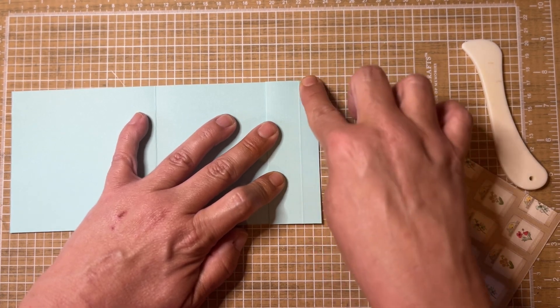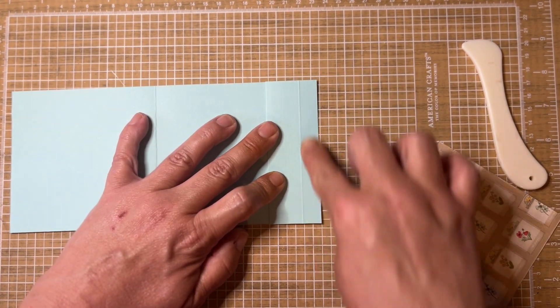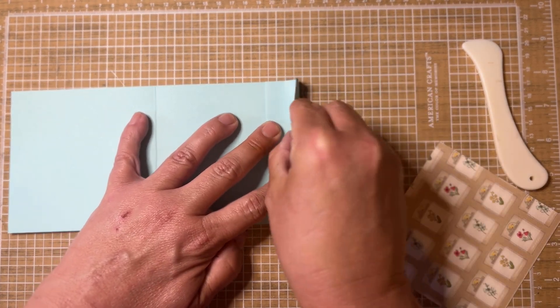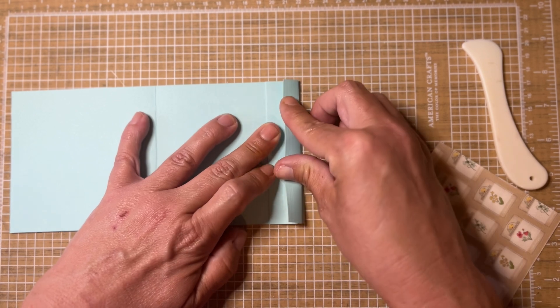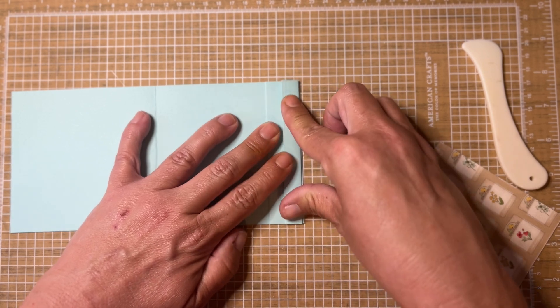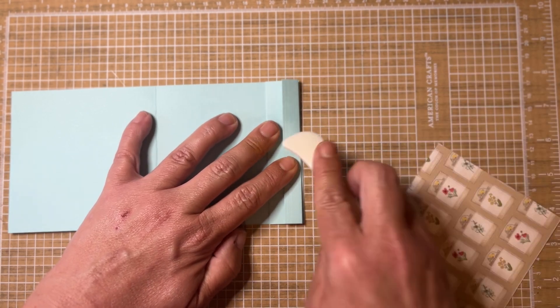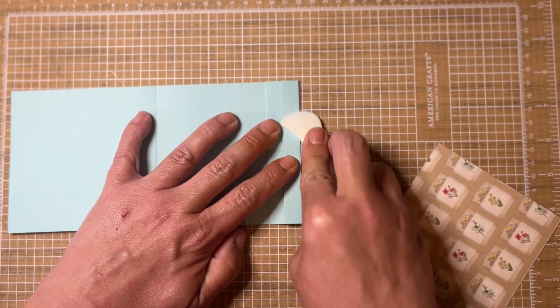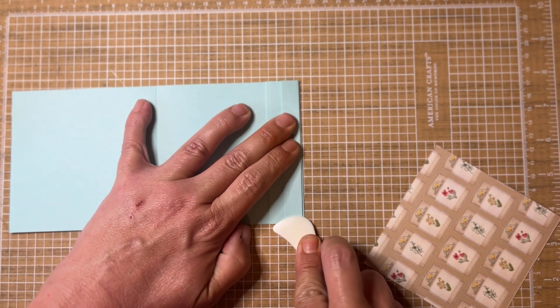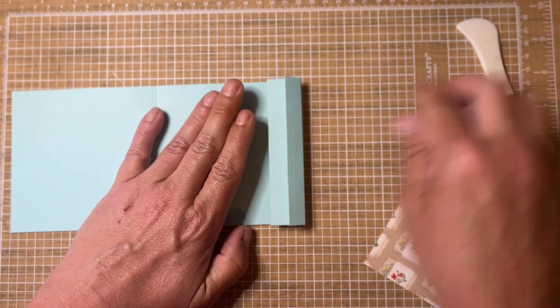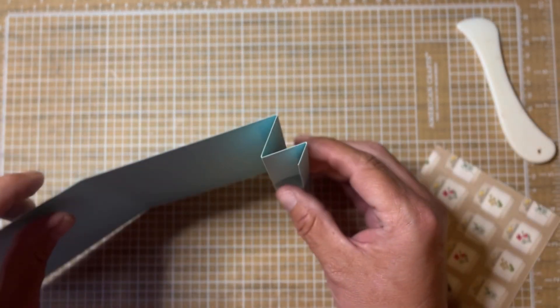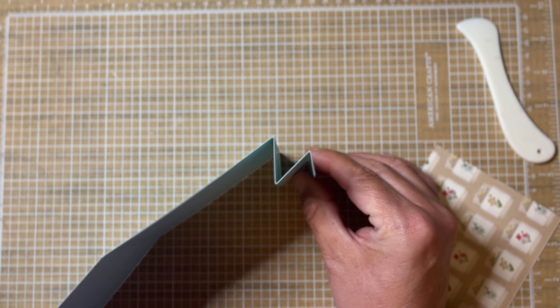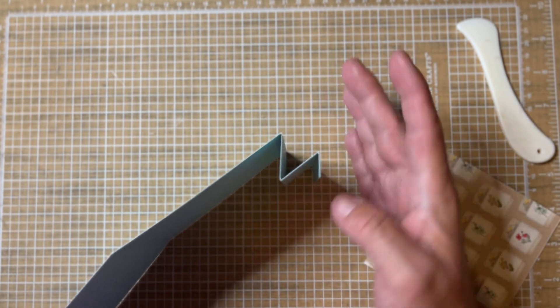And then the last one that you did at 10 and a half is going to turn this little half inch piece into your glue tab. So you're going to fold that one up and crease that one. Basically you're going to end up with your mountain valley fold looking like that.